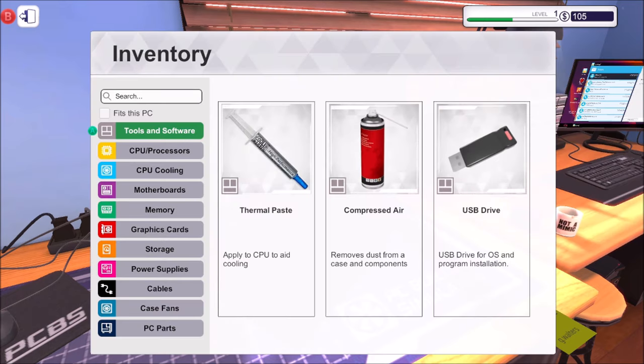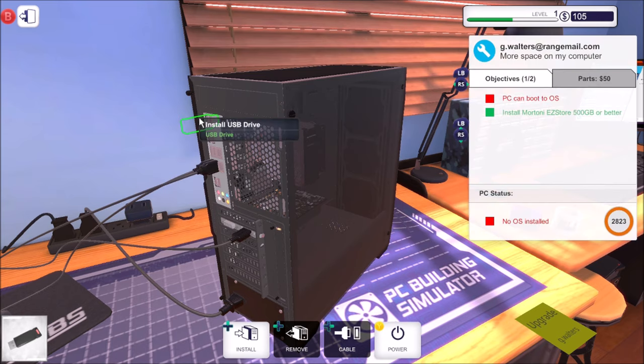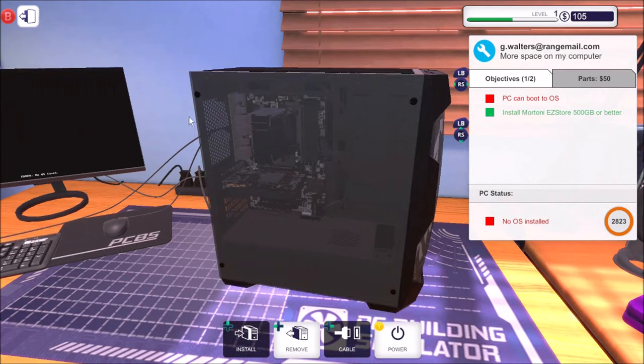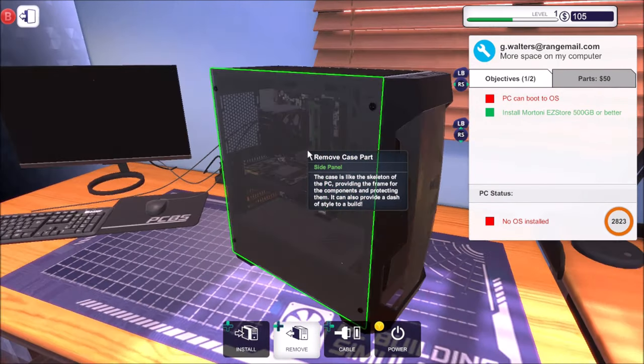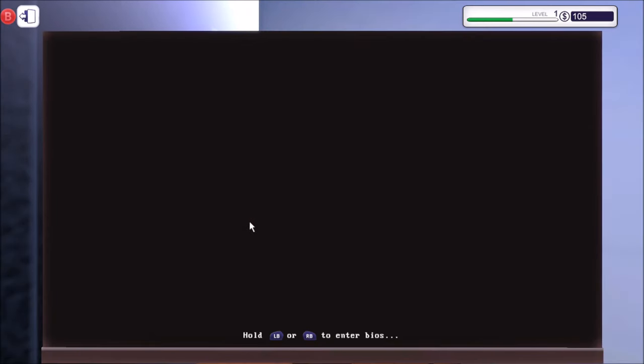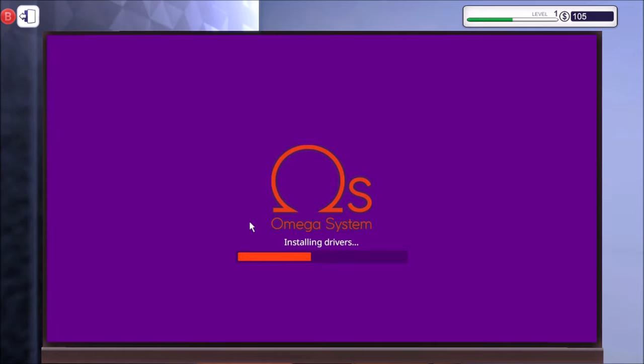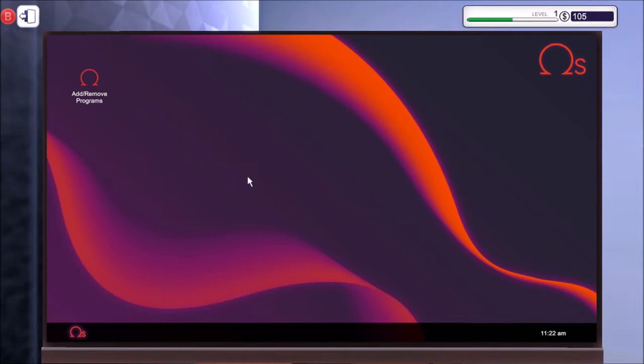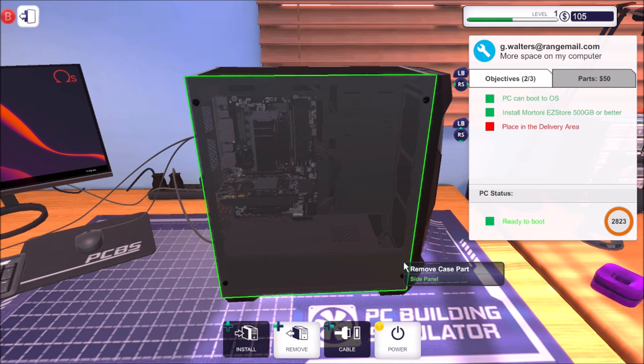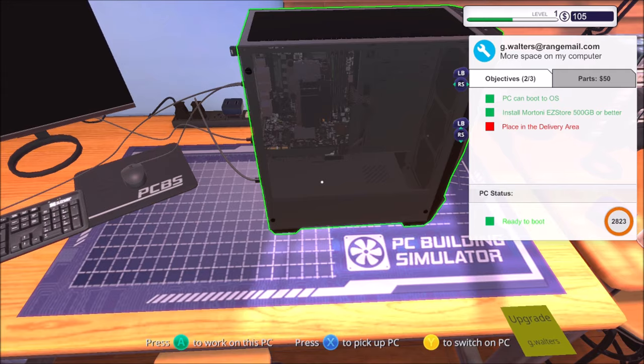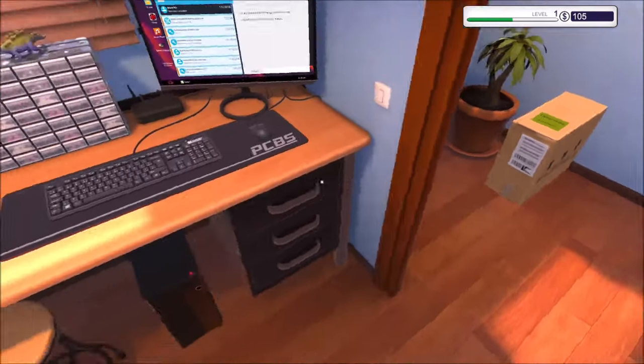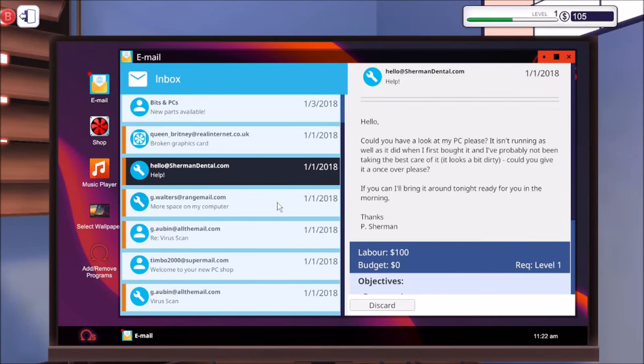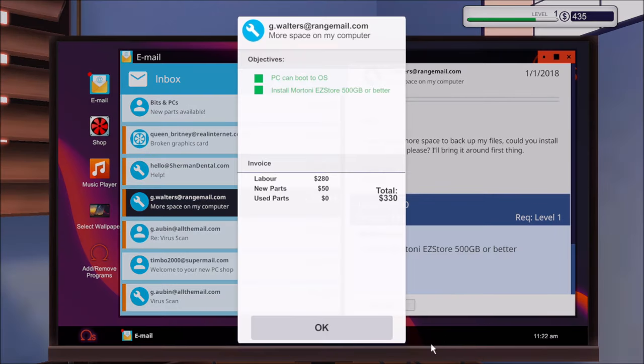So we need to install an OS. So tools and software. Is it going to be on that? Yeah. Right. Let's try this again. There we go. I think we're done. We just need to place it in the delivery area now. Okay. So we can just switch it off. Pick it up. Job done.